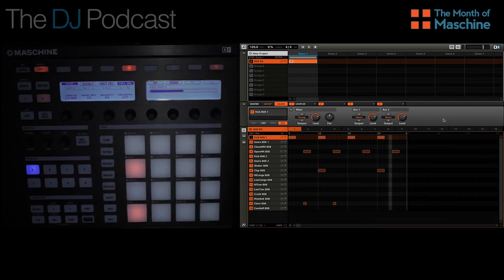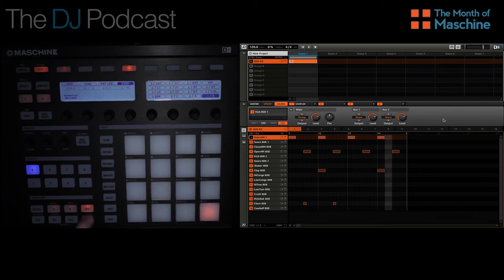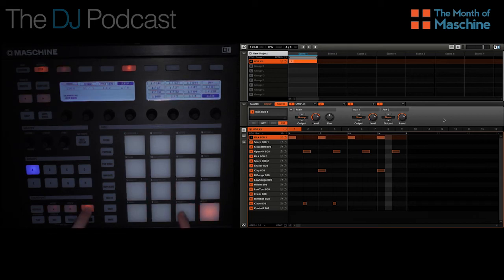The opposite is true for a grid size that is larger than 1/16th — in this case, you'll be using fewer than 16 pads. So now if we go and switch the grid mode to 1/8th, you'll see that it only uses the first 8 pads on the controller. And if we went to something like 1/4th, you'd see that it goes to only the first 4 pads on the controller.